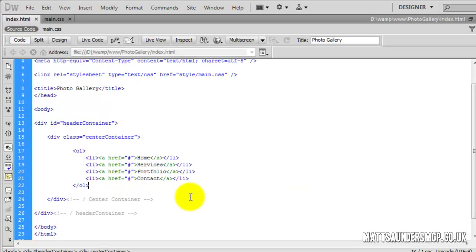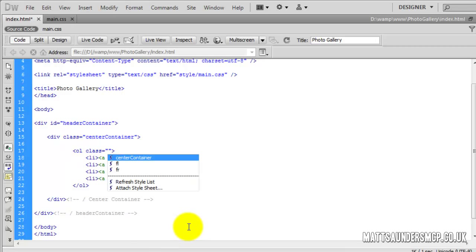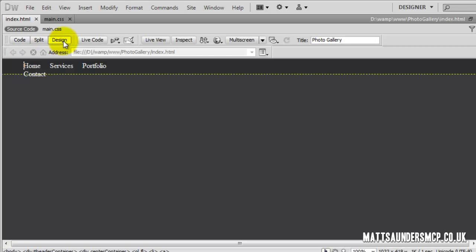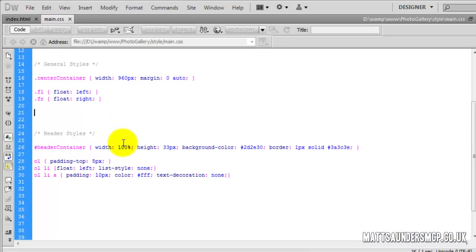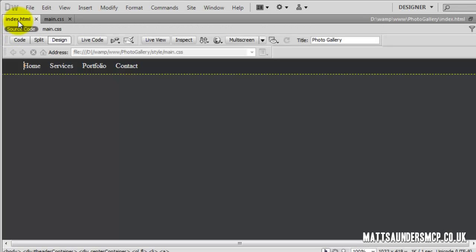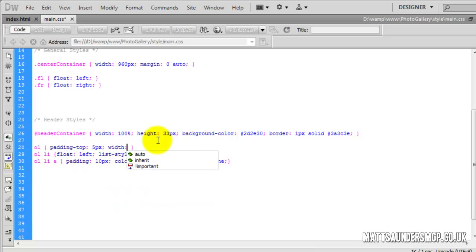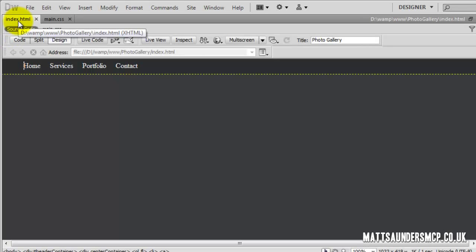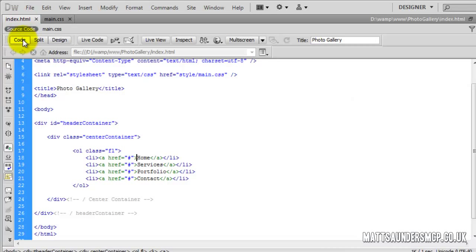On the OL here we're going to add class FL to float it to the left. As you can see that's broken the layout slightly, so we need to give the OL an actual width in the CSS. On the OL we're going to say width and give it 350 pixels, which should be enough. Going back into the index you can see it's all back to how it was.